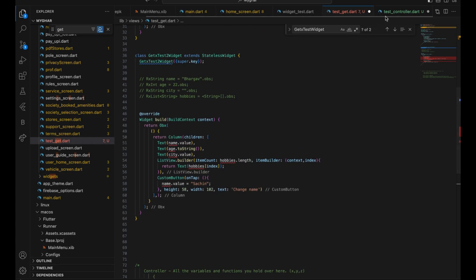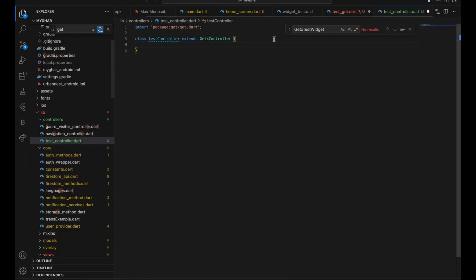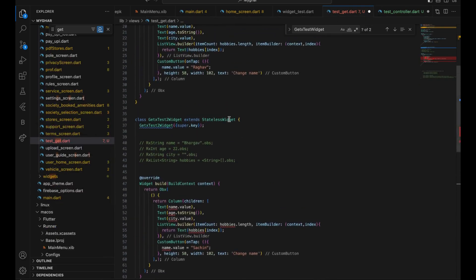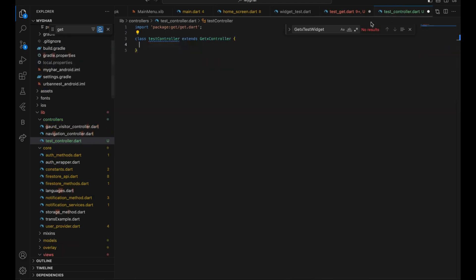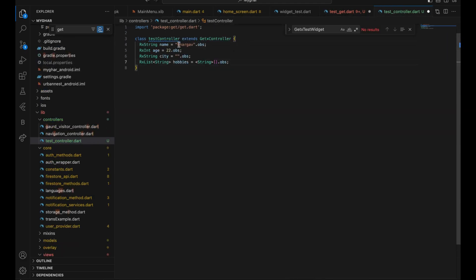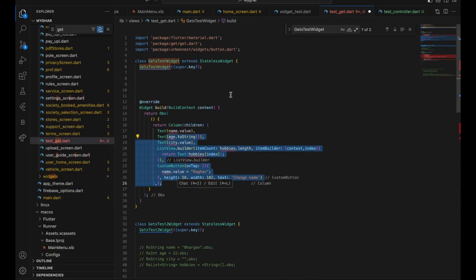Now you have the controller in theoretical terms, but you don't have the variables, methods, or functions yet. To add those, it's very simple — just copy all the variables you had before and move them into the controller. Now you have the variables inside the controller. You can also put functions here. If you want a function to start before the screen even shows in the app, you can do that too.